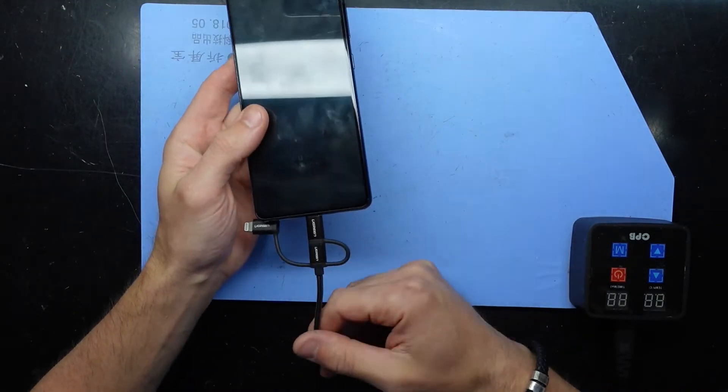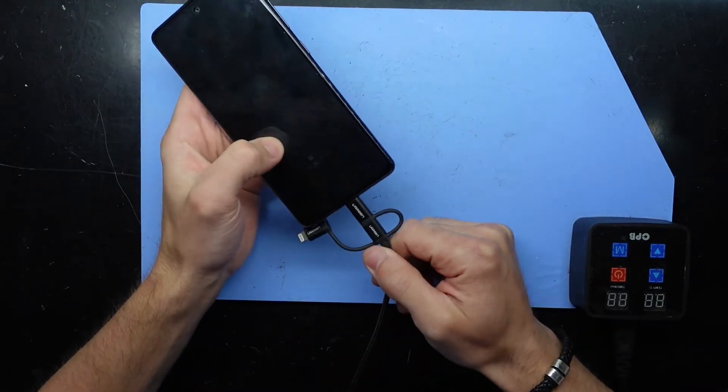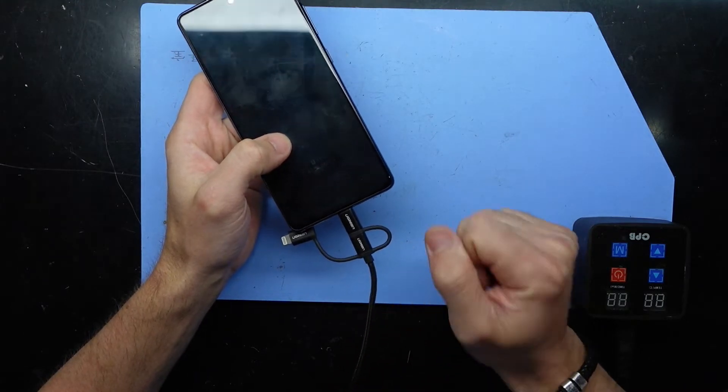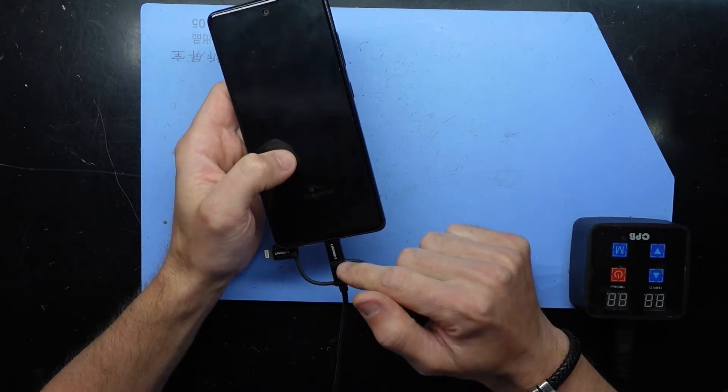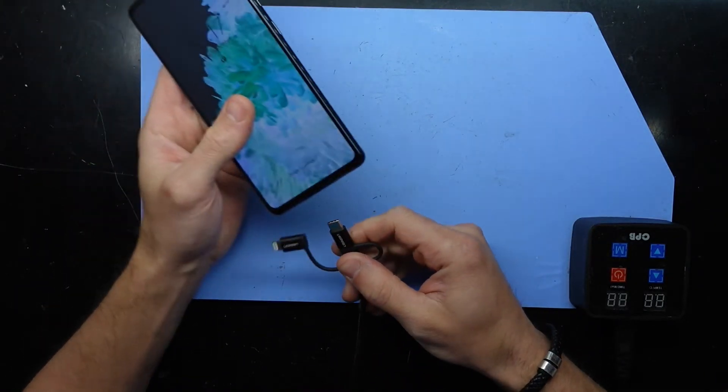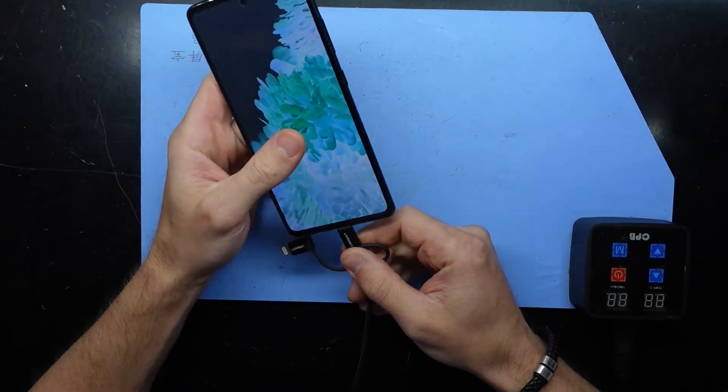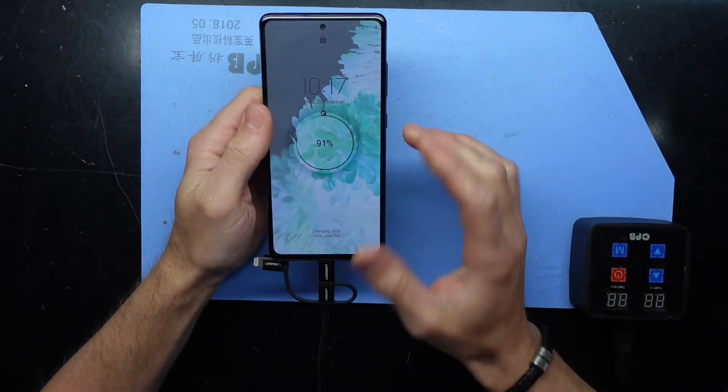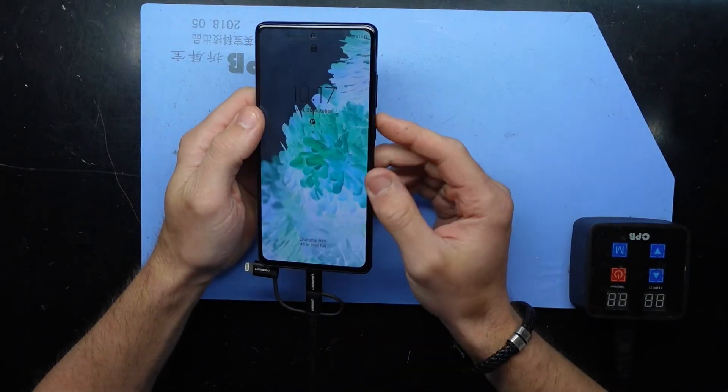What you do require though is a cord to connect to your computer. Right now I've got this connected up to my PC, Type-C to here, connected to the PC. That is a requirement.